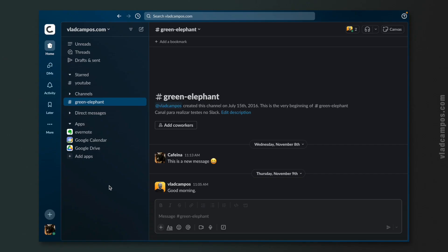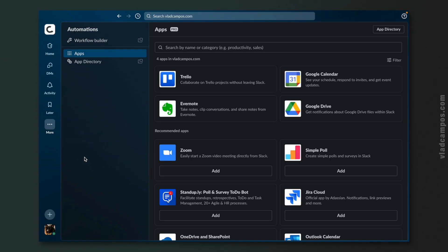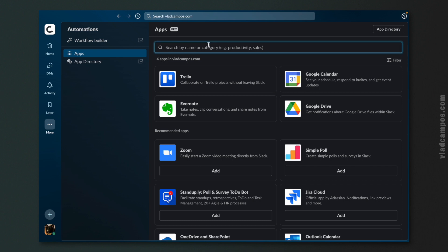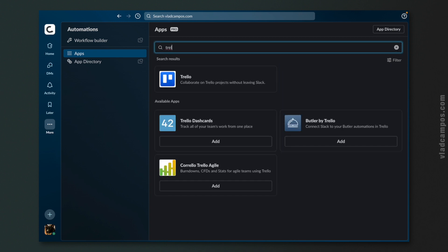The first step is installing the Trello app on Slack. Click on Add Apps, search for Trello, click Add, and follow the steps to connect both accounts.